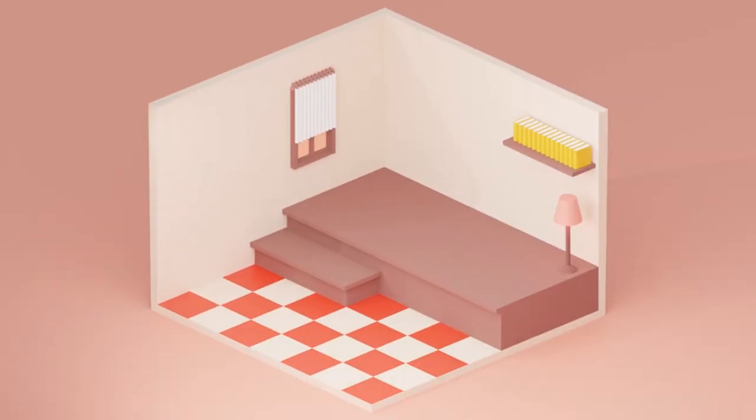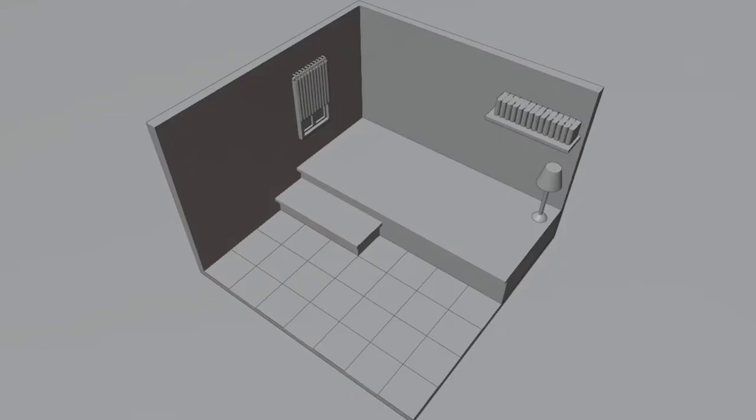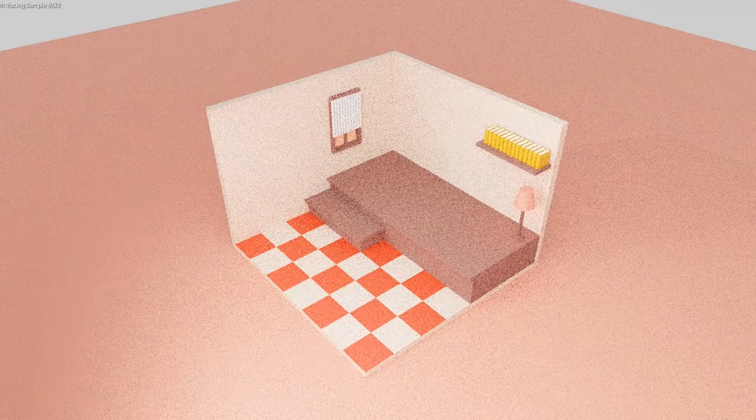To repeat it, I made an isometric room render. It is pretty empty, because I'm mostly focused on material and render settings.